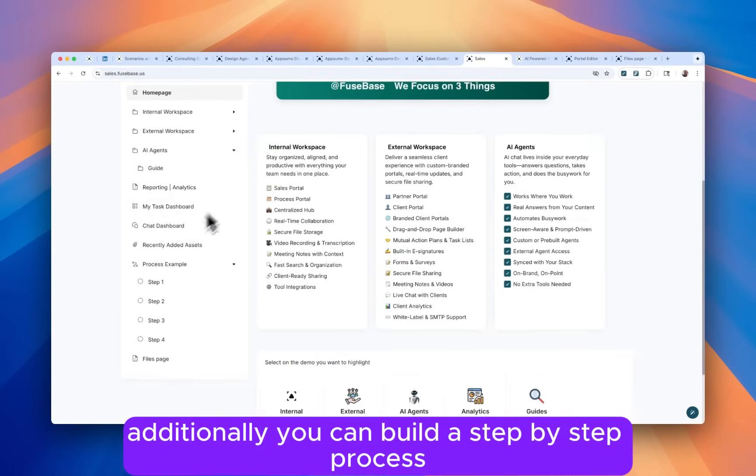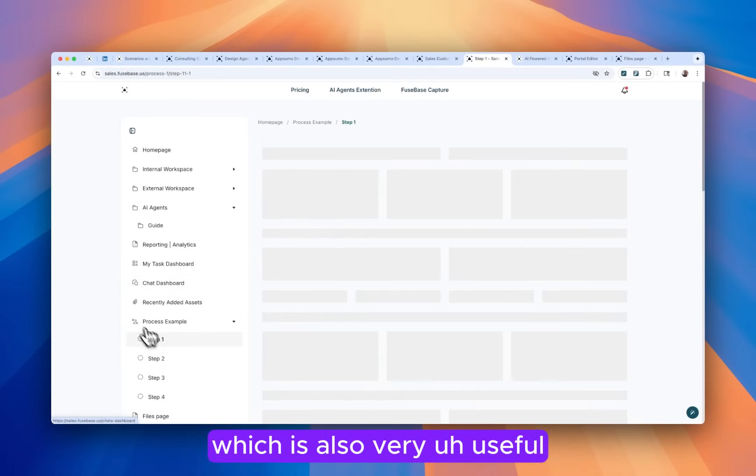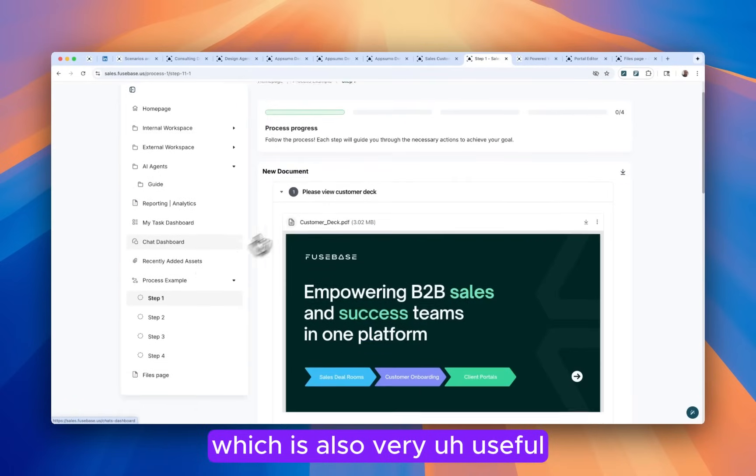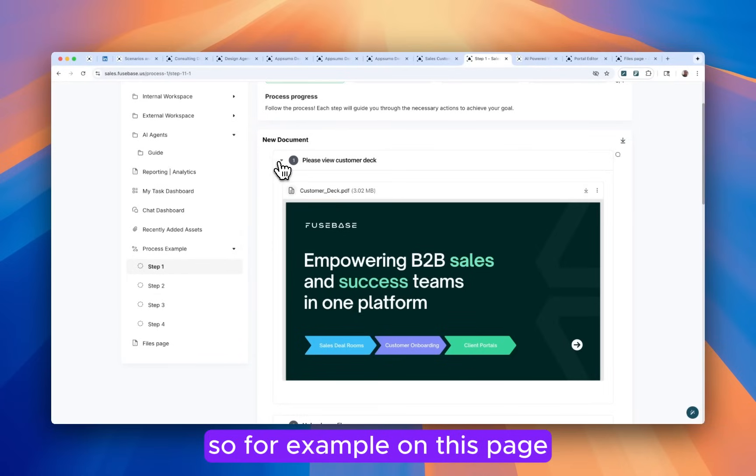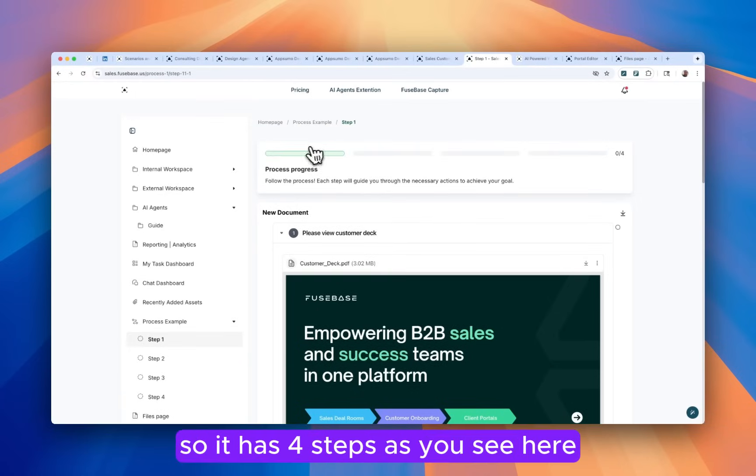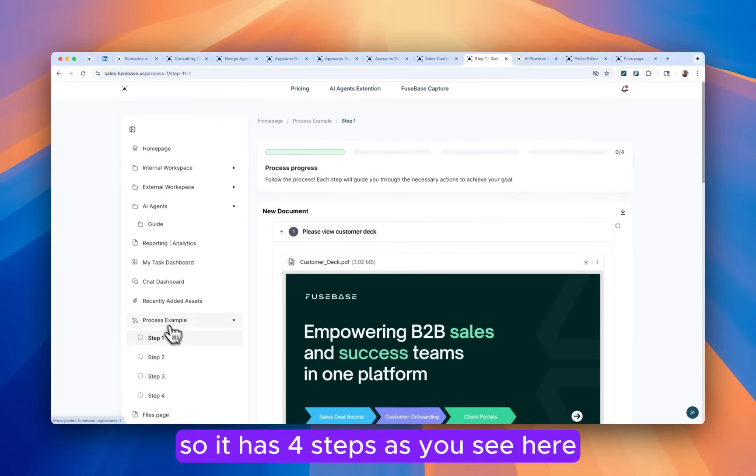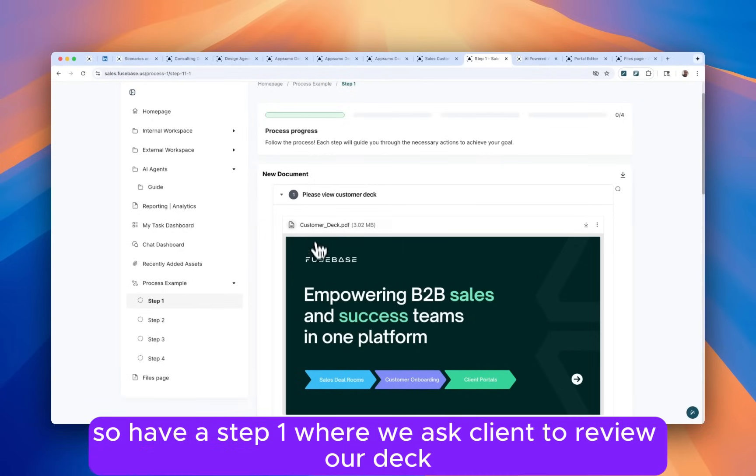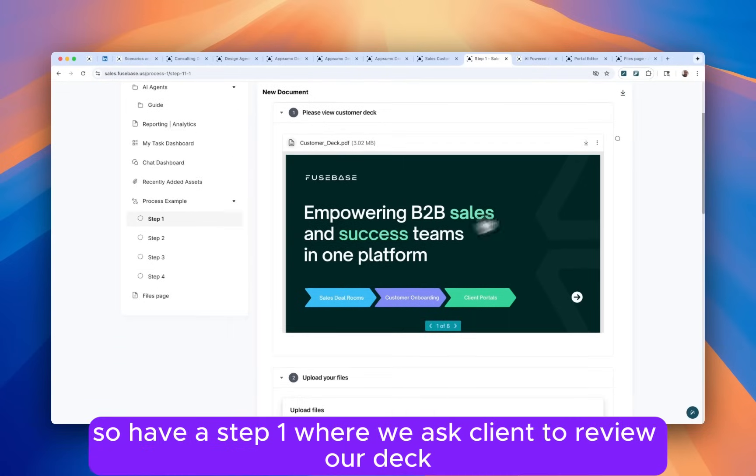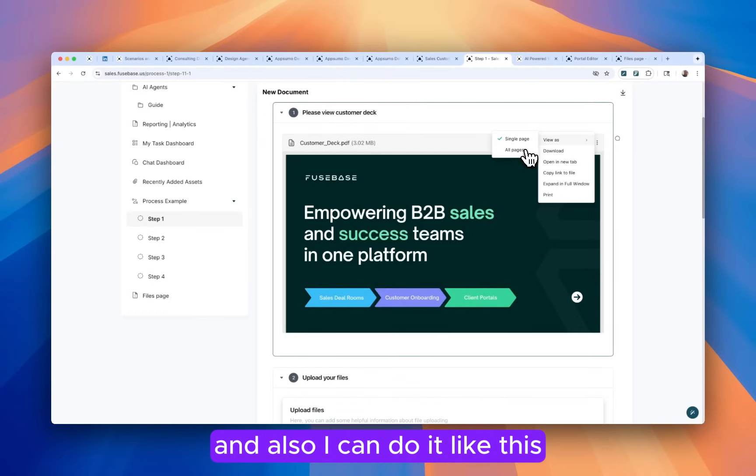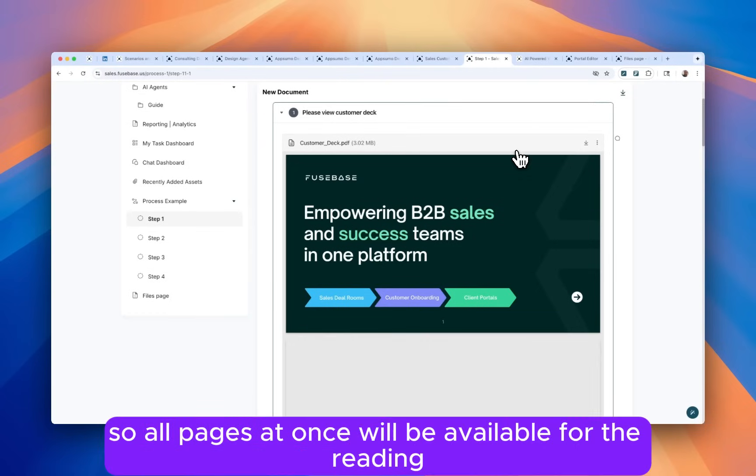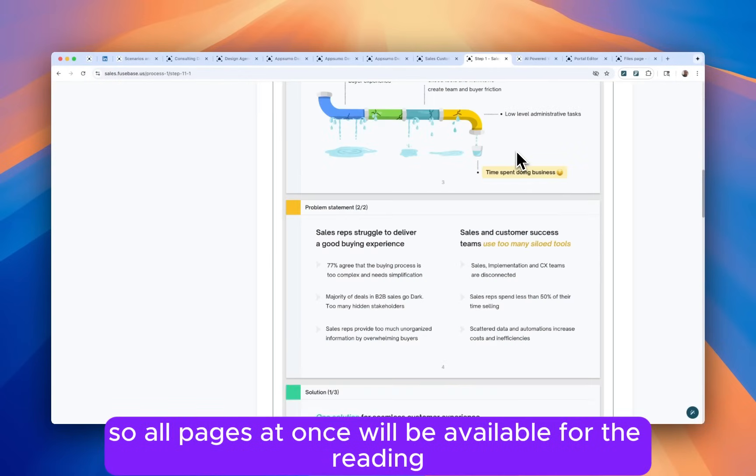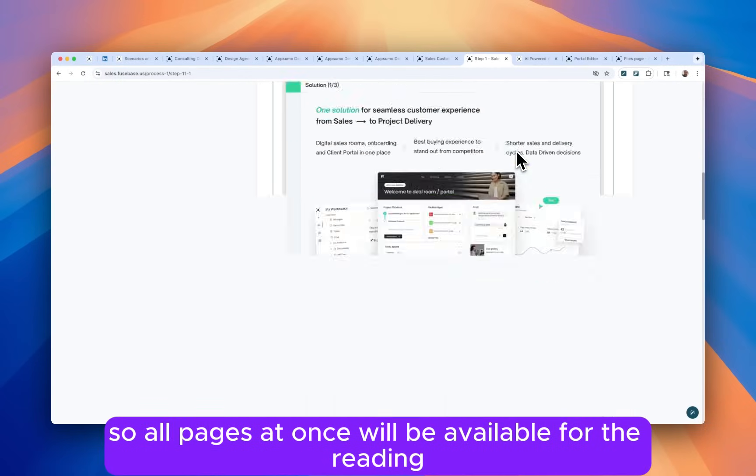Additionally, you can build a step-by-step process, which is also very useful. So for example, on this page, it has four steps. As you see here, it's very visible for the client. So we have a step one where we ask client to review our deck. And also I can do it like this. So all pages at once will be available for reading.